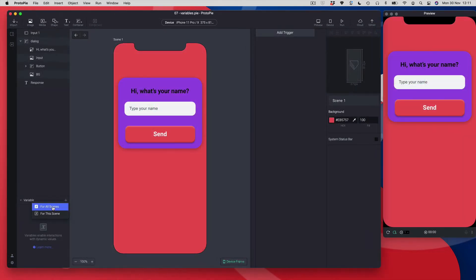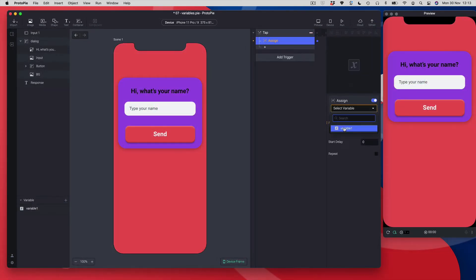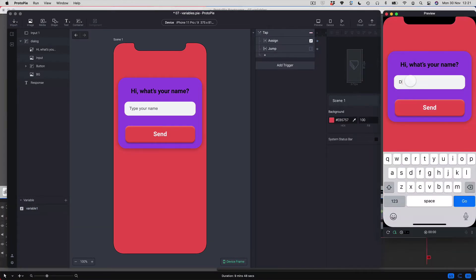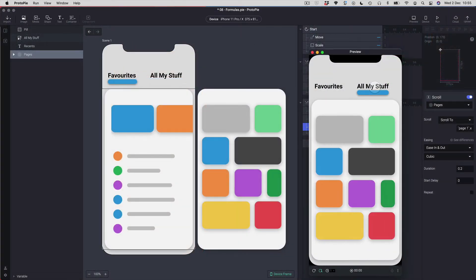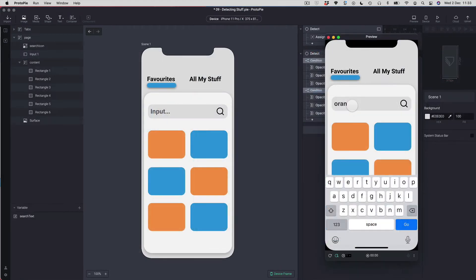By the end of this course you'll be able to build some pretty advanced prototypes and you'll have a good idea of all the important features Protopi has and how to use them. For the time it takes to watch a movie you can learn a powerful interaction design tool, and I guarantee it will change the way you work. More than that, it will give you the freedom of design expression that you've been searching for.